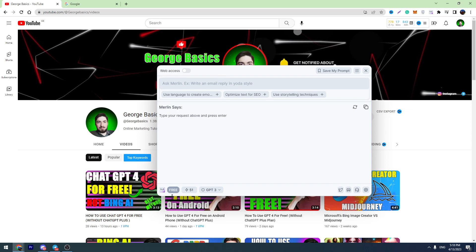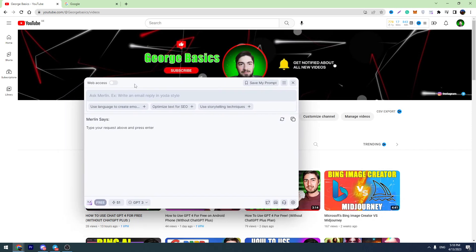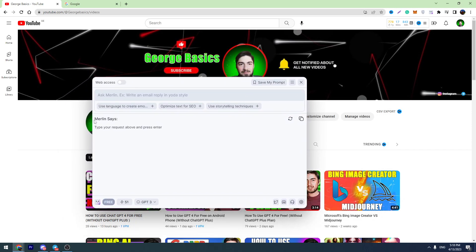Before we start, don't forget to hit the like button. Likes are super important for me. So, this extension is called Merlin.